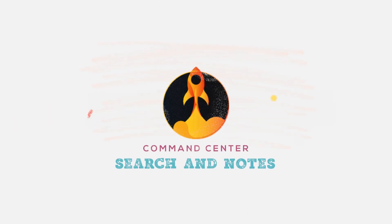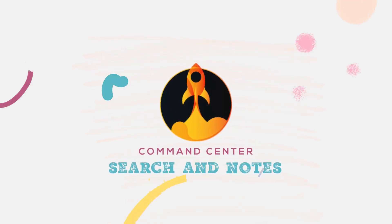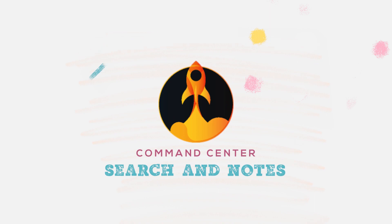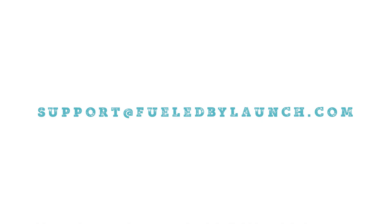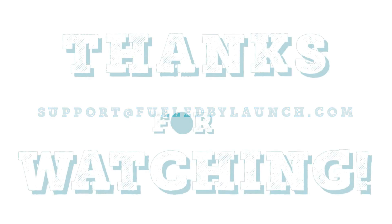We hope you found this video guide helpful as you navigate command center. As always if you have any questions or concerns please contact support at fuelbylaunch.com